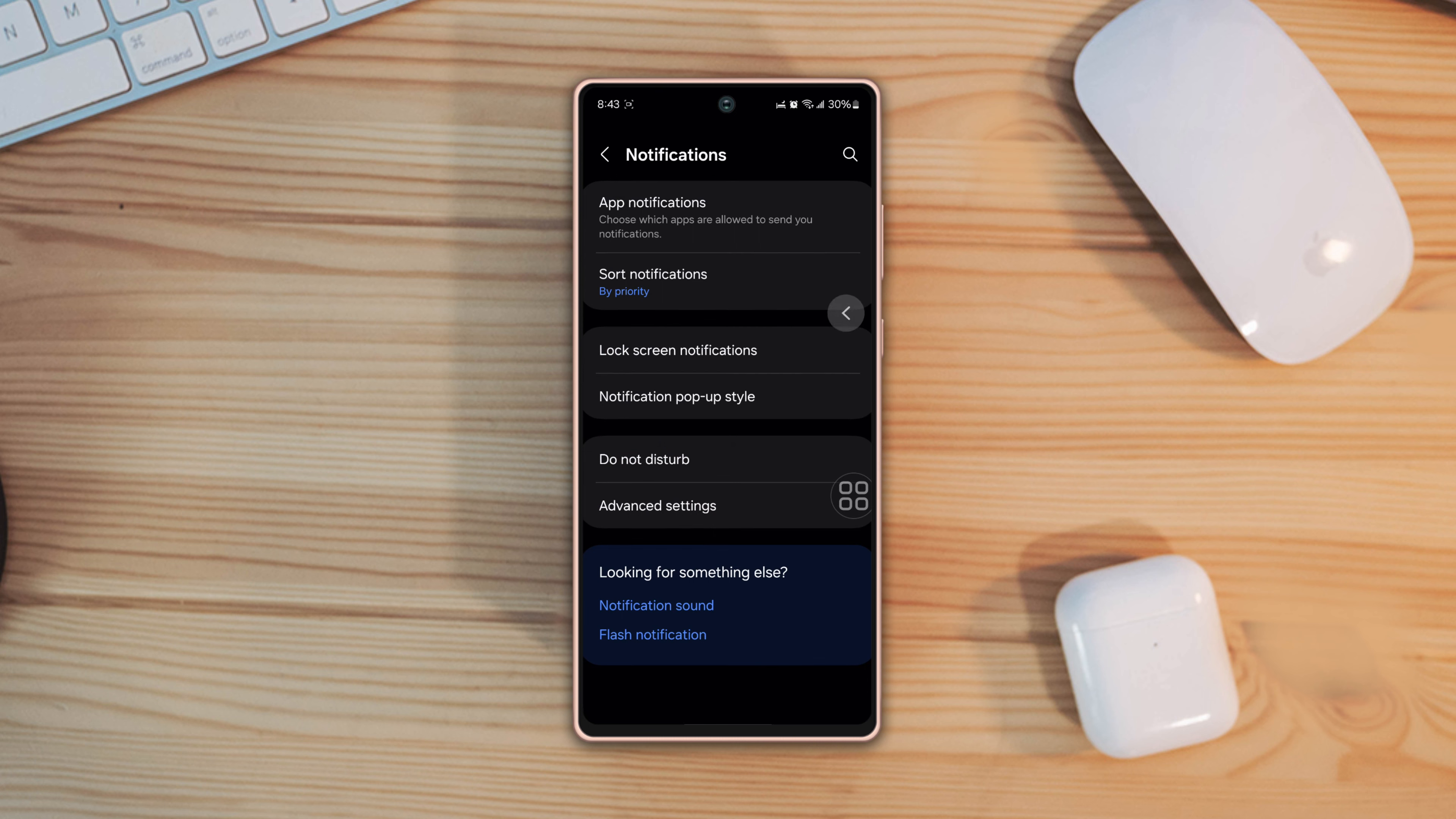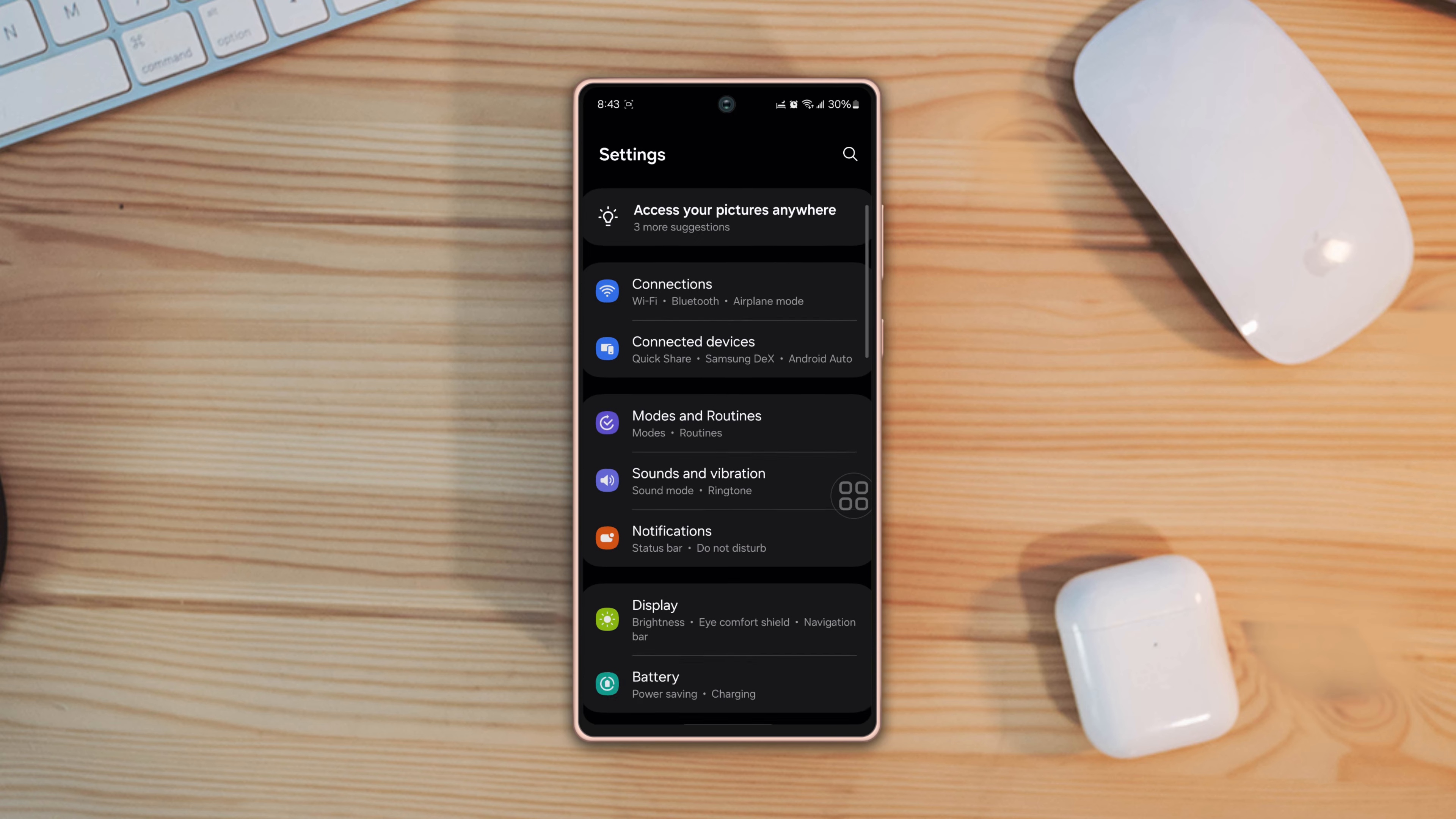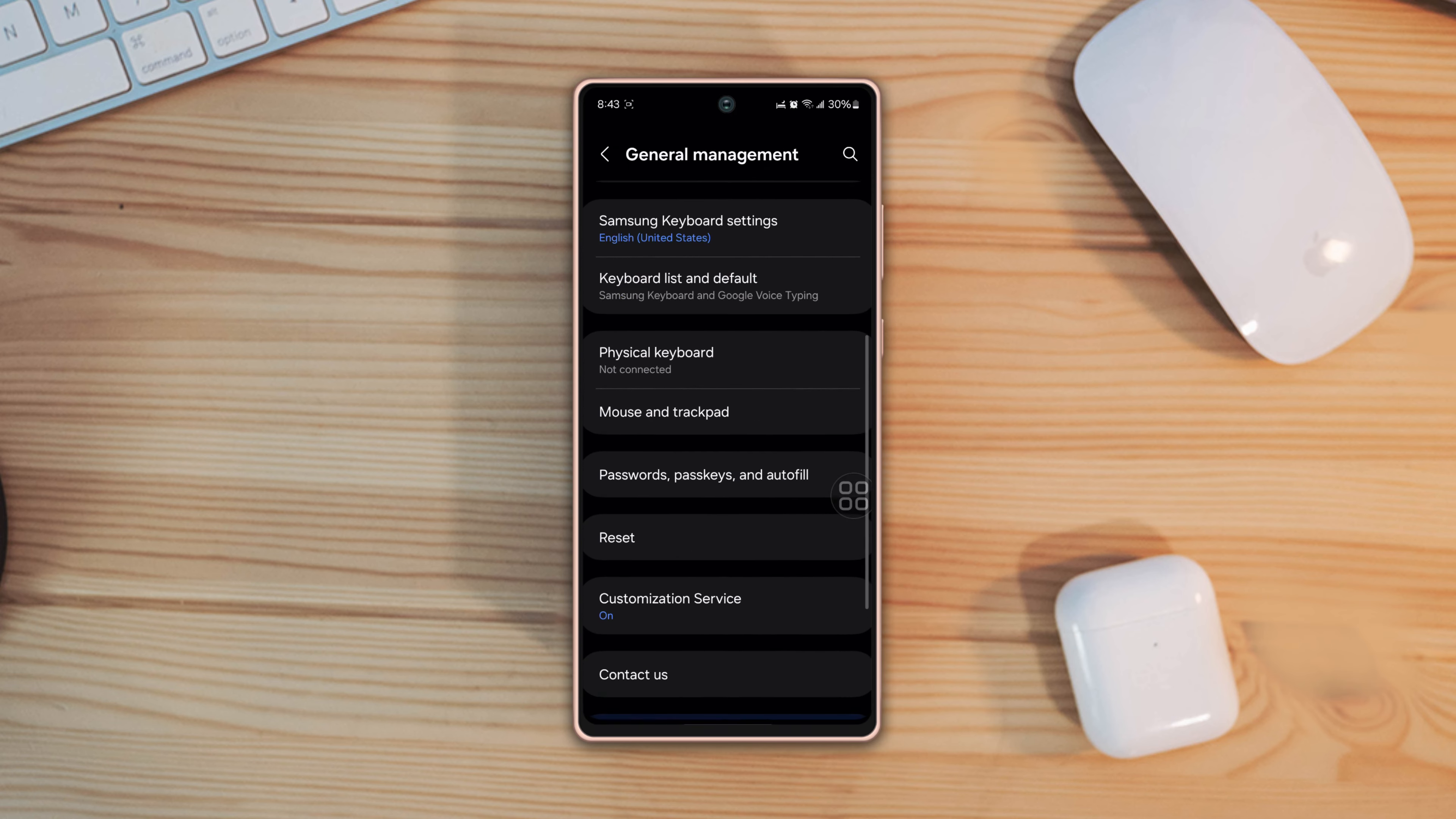Solution three: reset all settings. Go to settings again, now scroll down, then tap general management, scroll down again.